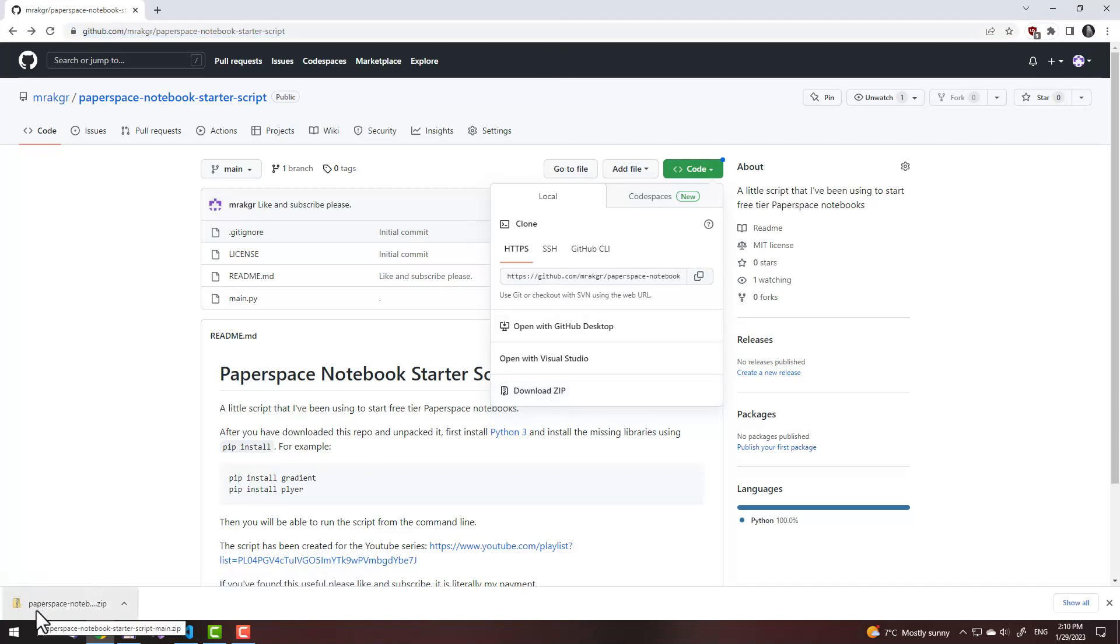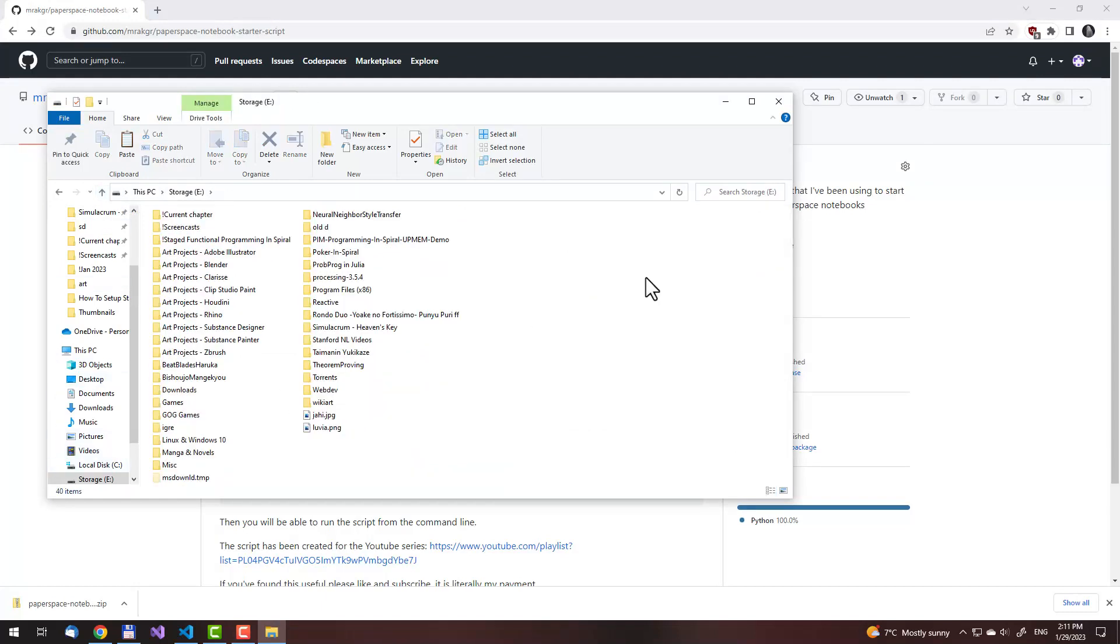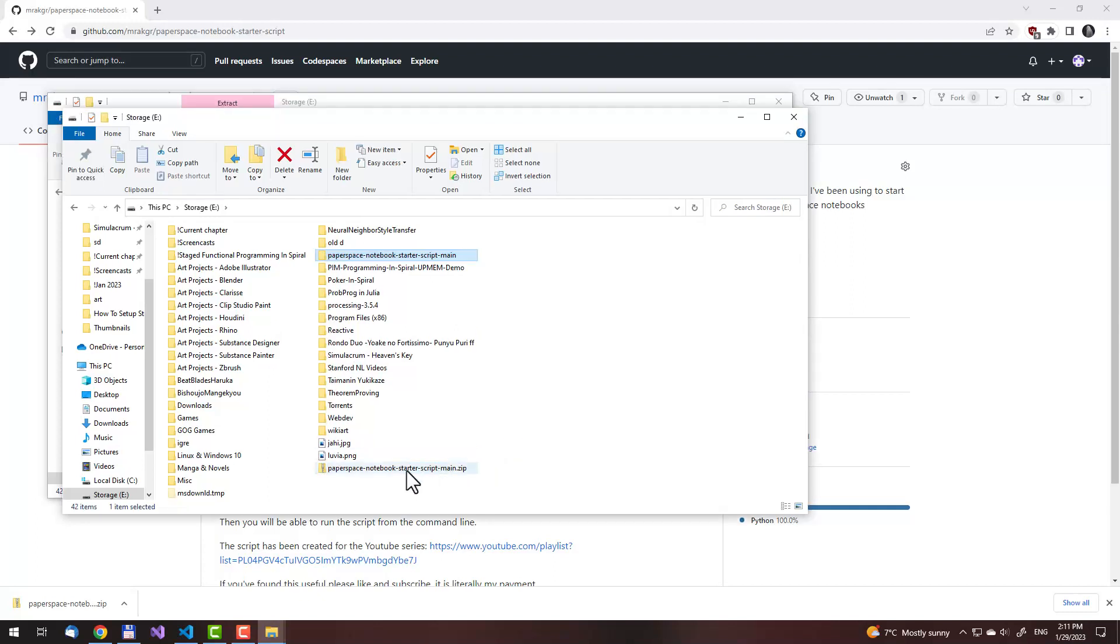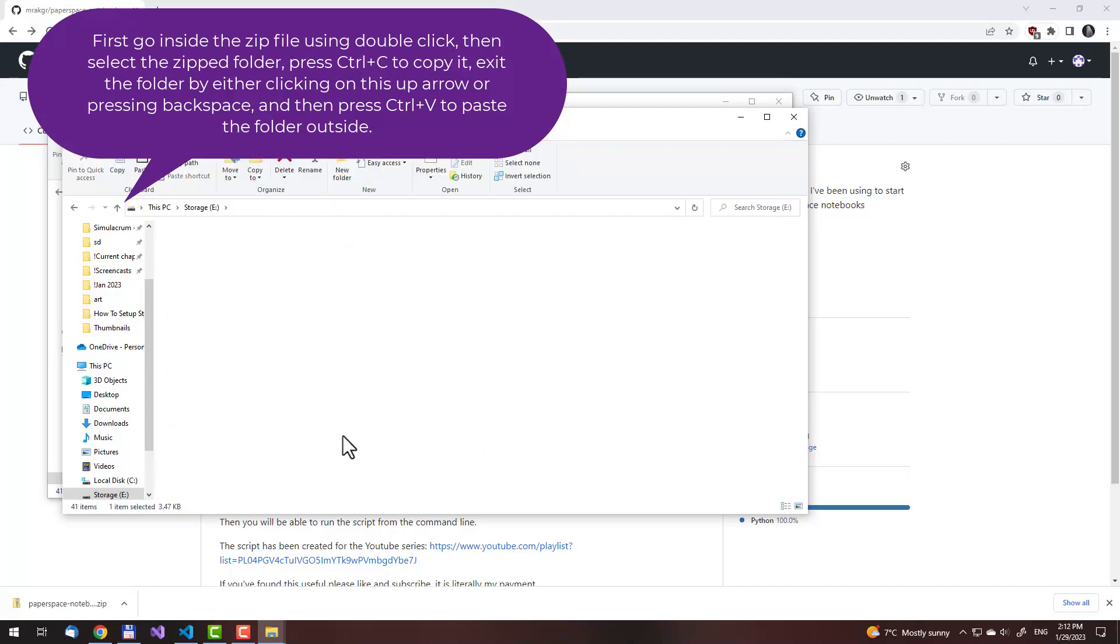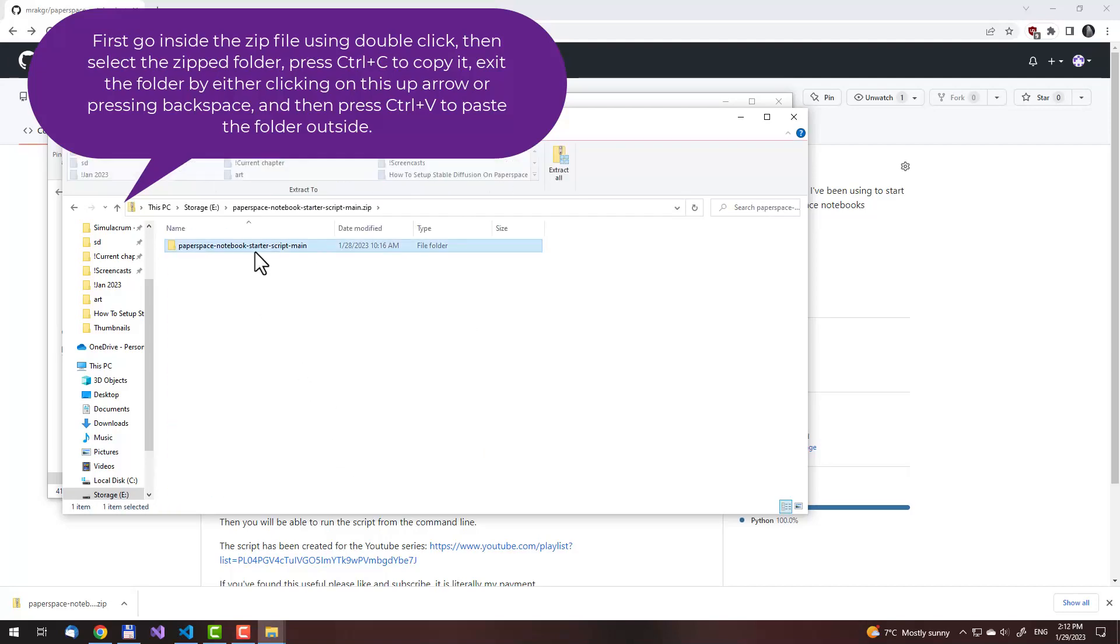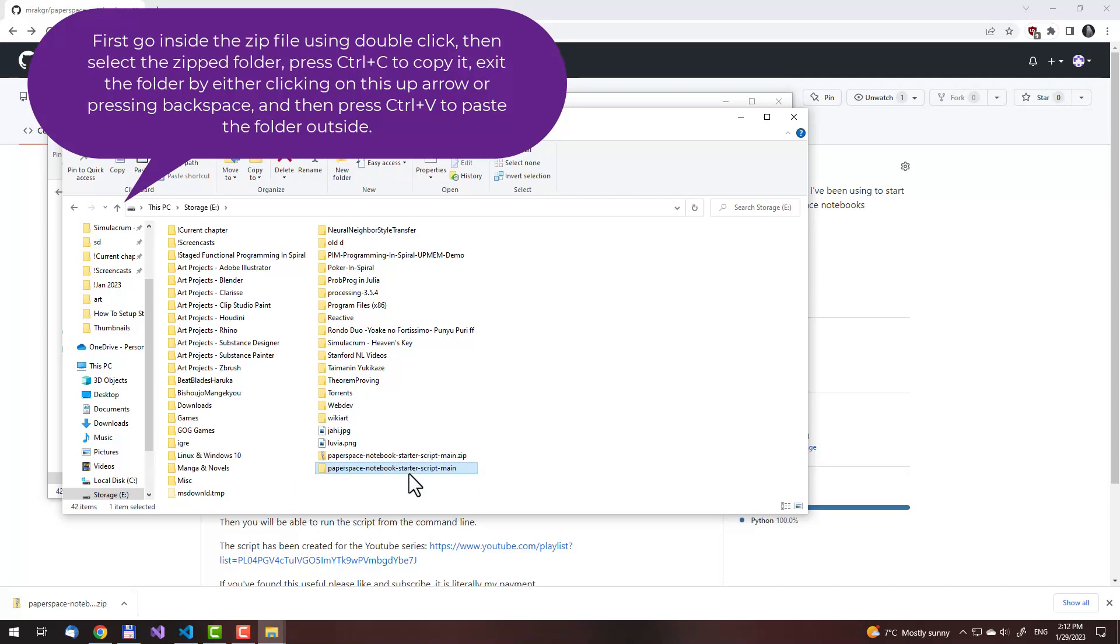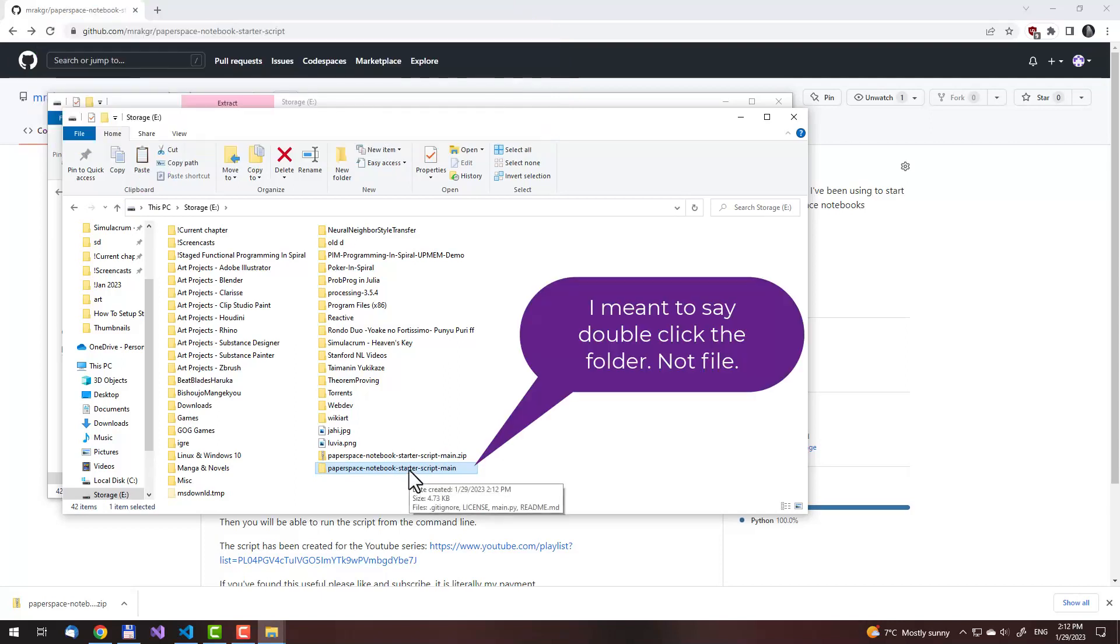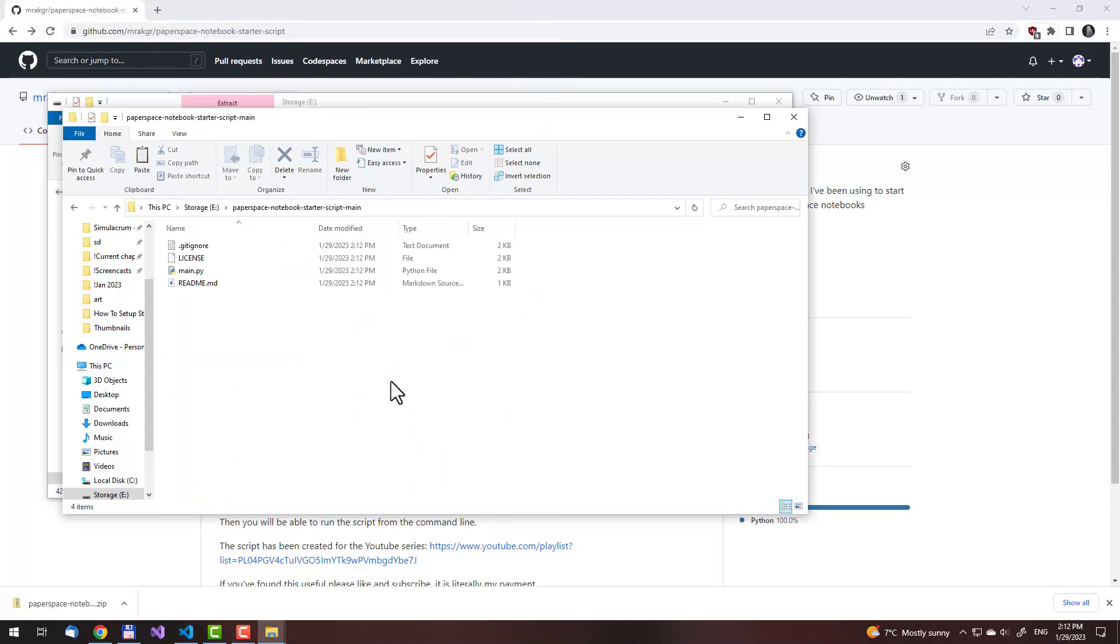This will download it. Then we'll open the folder where the file is. Press Ctrl X. This will cut the file. Then we'll go to and maybe paste it here. Then what we need to do is extract it. You can just double click on the file, left click, and you will have the folder. Go into the file, press Ctrl C after selecting it, then Ctrl V. Then double click the file and you will have this folder here.